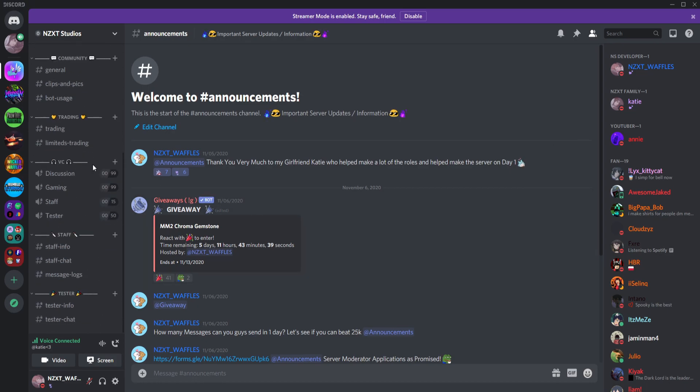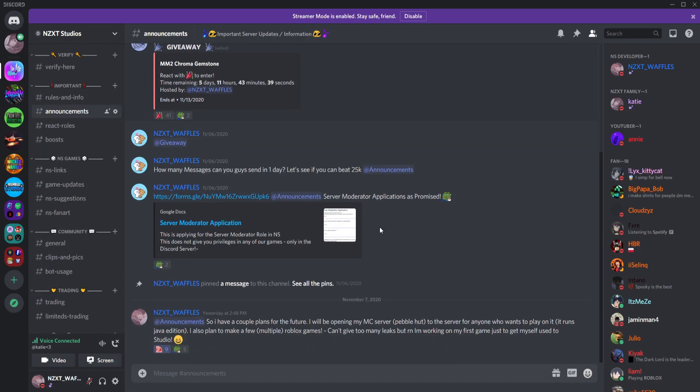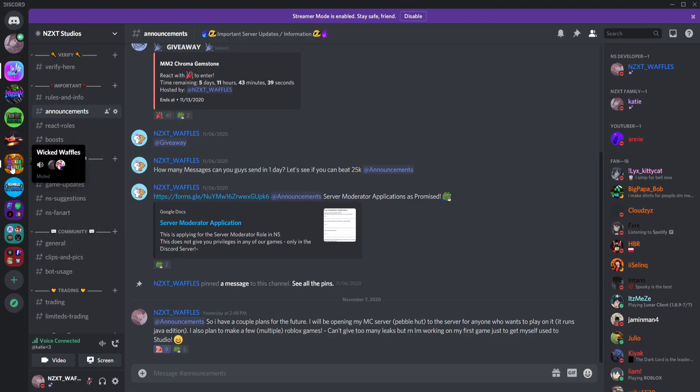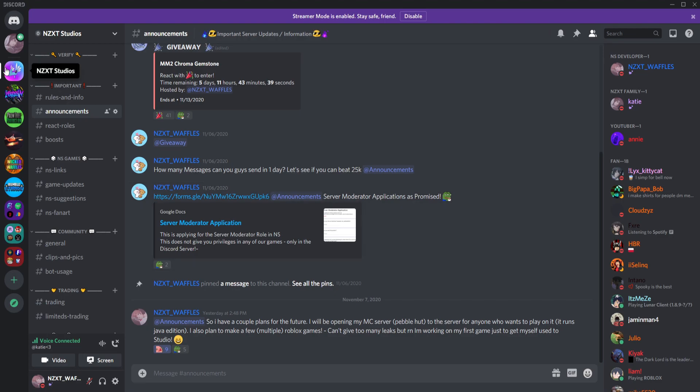But I wanted to promote this server that I made for Roblox game development. So basically I've decided that I'll keep the two servers separate. This will be my fan server for the YouTube channel and this will be my Discord server for game development.